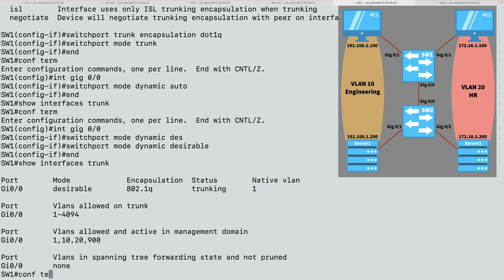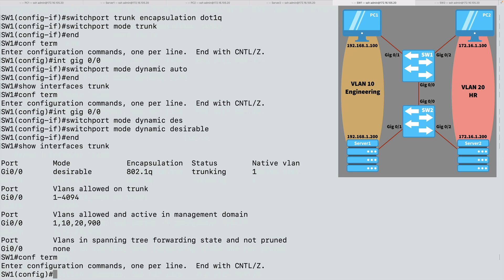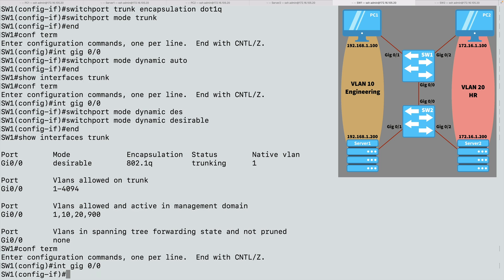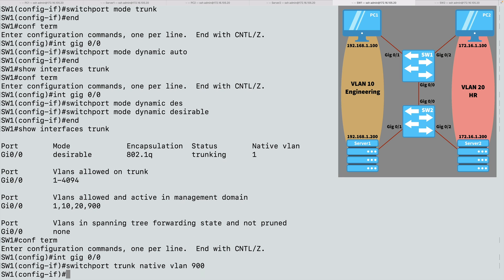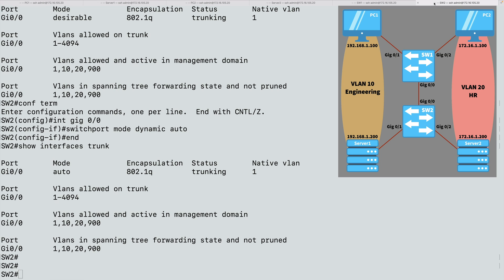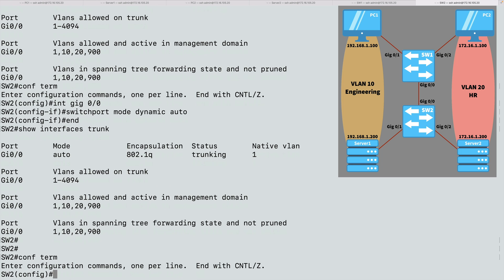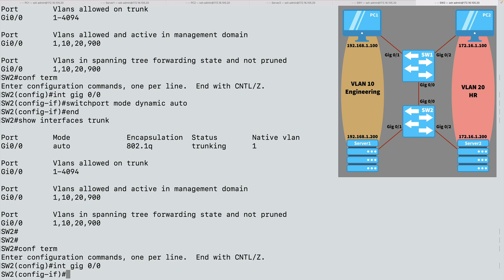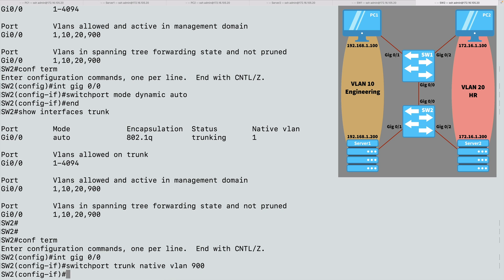But let's go into switch SW1, and into interface gig 0/0 again, and let's change the native VLAN to 900. I'll say switchport trunk native VLAN, and I'm going to make it 900. Remembering that before the demonstration, I already created VLAN 900. So that does exist. I'm going to end that. Now let's go over to switch SW2, and let's go into interface gig 0/0, and I'll say switchport trunk native VLAN 900. We've now made that match on each end of the link.